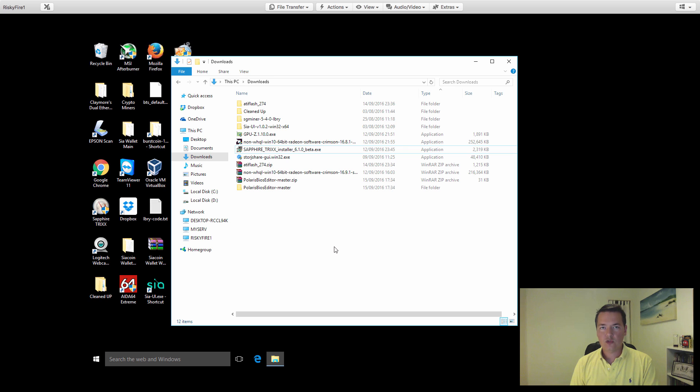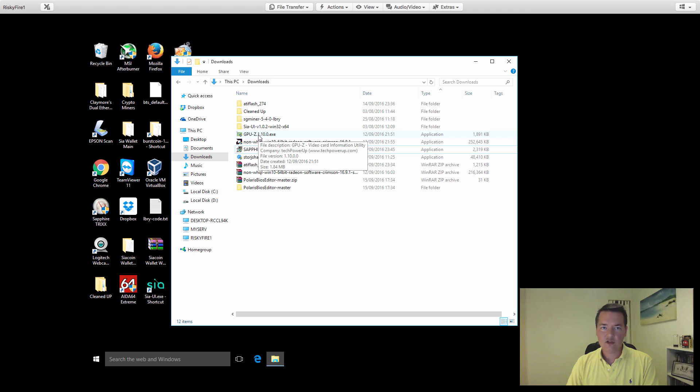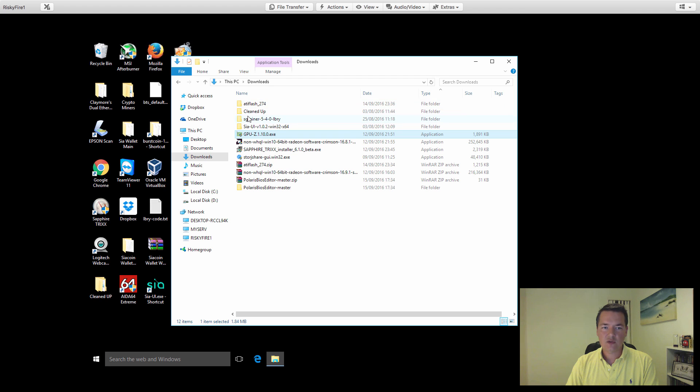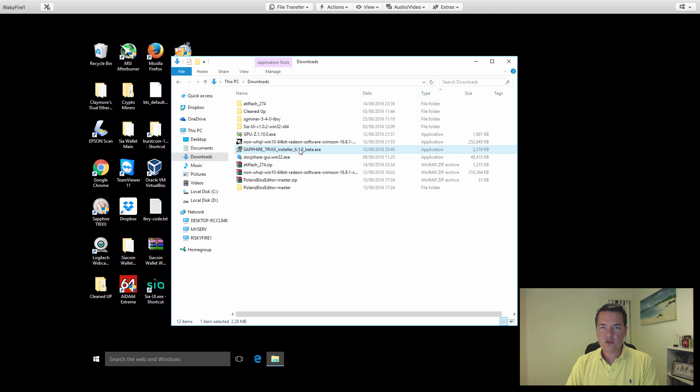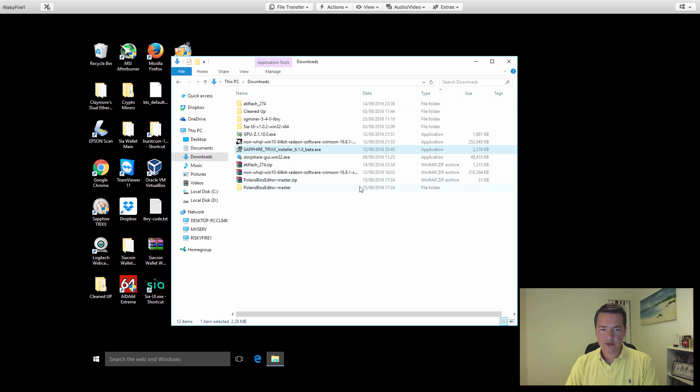You're going to need a couple of tools to carry out this BIOS modification for your RX 470. I'll put all the links in the description. The tools that you're going to need are GPU-Z, ATI Flash or ATI WinFlash to be more specific, and the Polaris BIOS Editor. In addition to that, I'd also recommend Sapphire TriXX, which is useful for overclocking your card and shows various other functions as well.